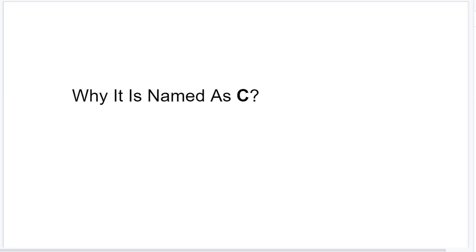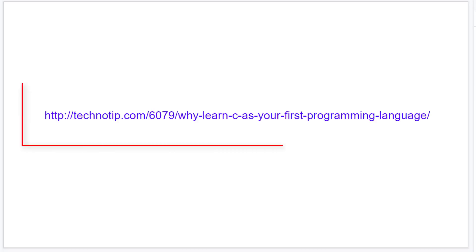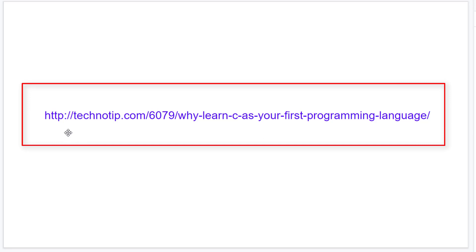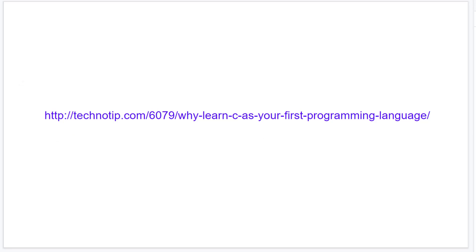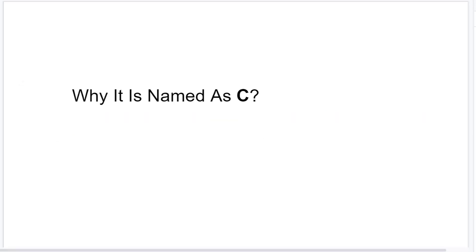Before going any further, I'll let you know that all the notes for this video lecture are present in this URL you are seeing. You can visit there to read more.